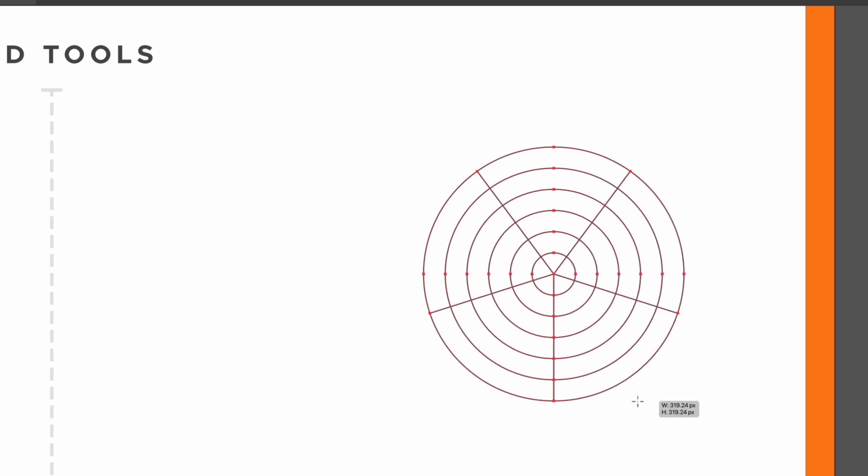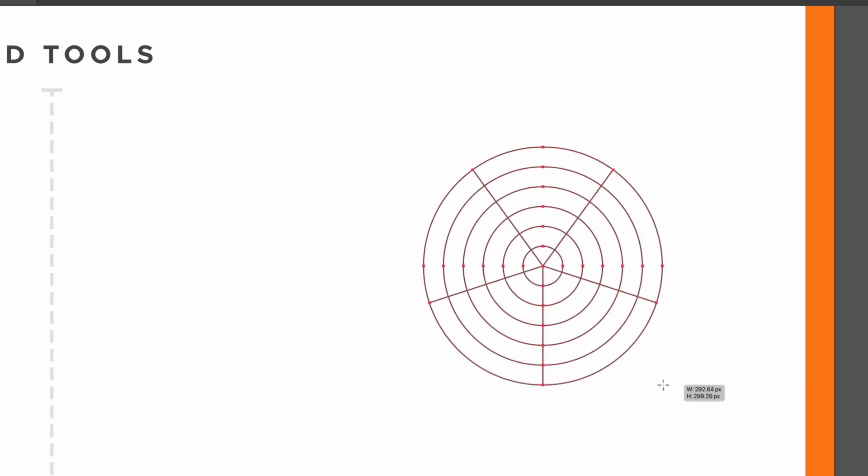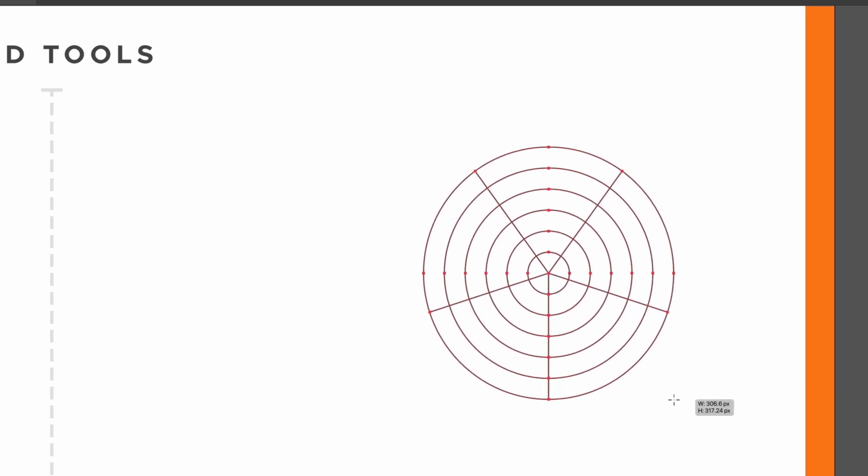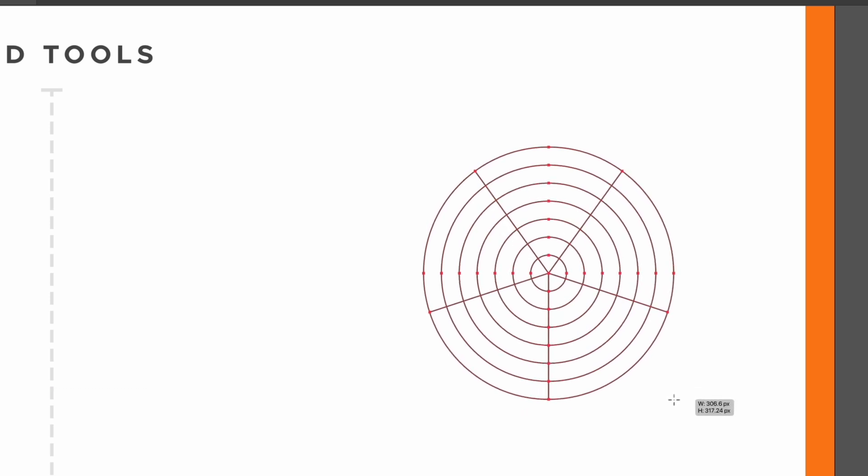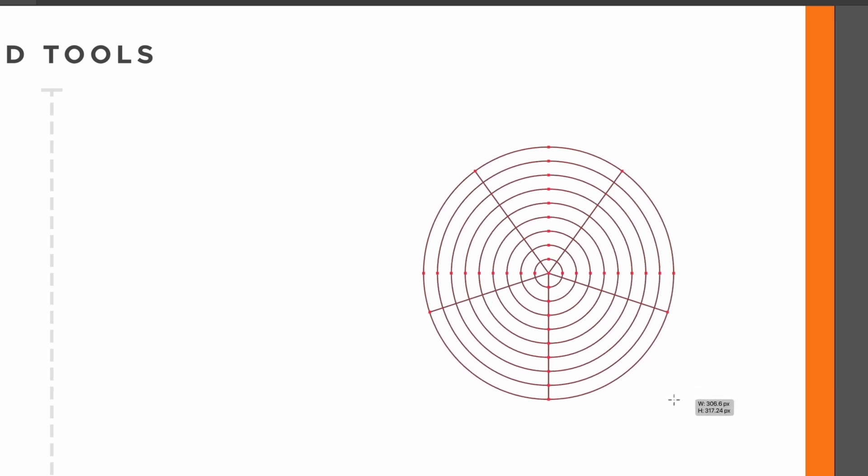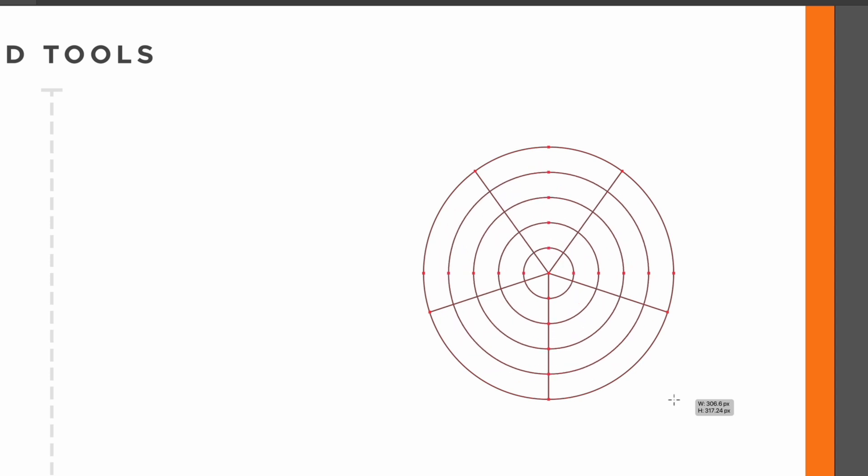You'll notice we have a series of circles being created with the polar grid tool and these radial dividers that create this pie chart kind of look. We can actually change these on the fly. If I use my up and down arrows I can add more circles with the up arrow or I can remove circles with the down arrow.